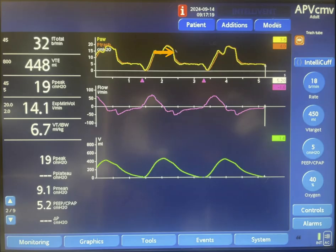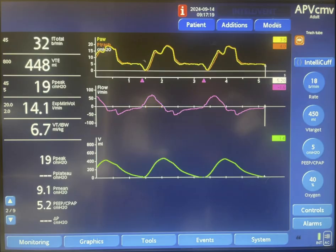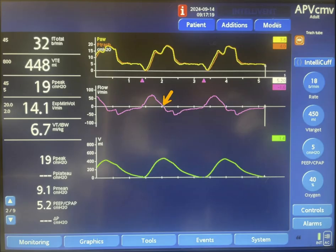The machine cycles at this point — meaning going from inspiration to expiration. The inspiratory time of the machine is set longer than the inspiratory time of the patient. So what we have in this case is delayed cycling, meaning the machine's cycling time is longer than the patient's cycling time. The patient exhales at this point, but the machine goes into expiration at this later point.